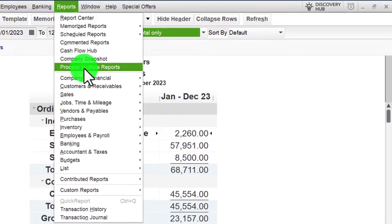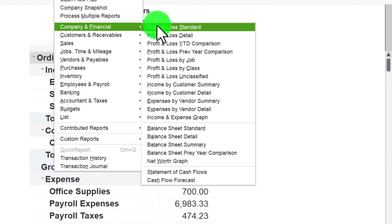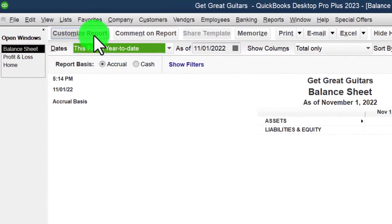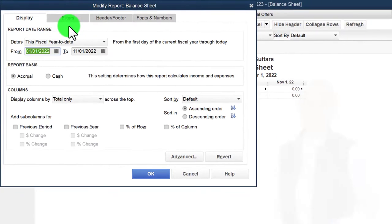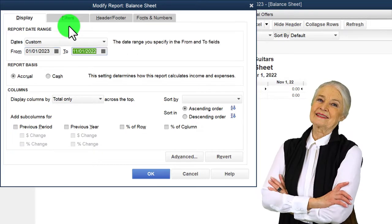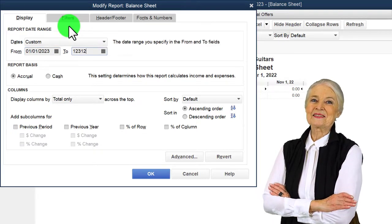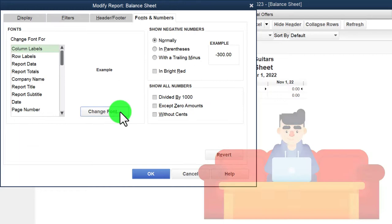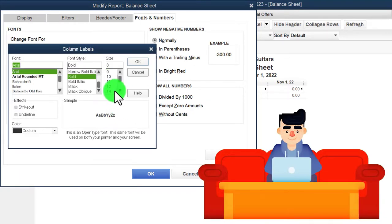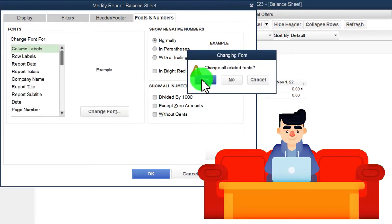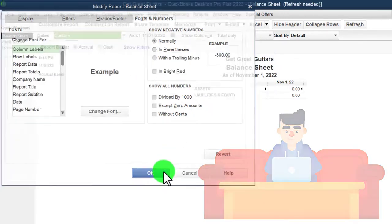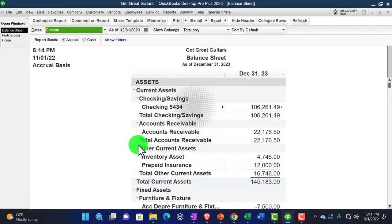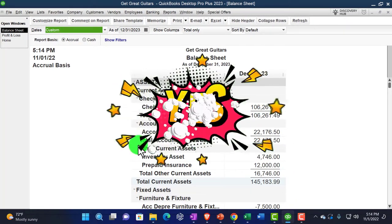Reports drop-down again, Company & Financial, this time the balance sheet. Customize it, change the date range to 01/01/23–12/31/23, and change the font to 14. That's the setup process we do every time. We're now going to be entering month-end type bills — the phone bill, the utility bill, and so on.